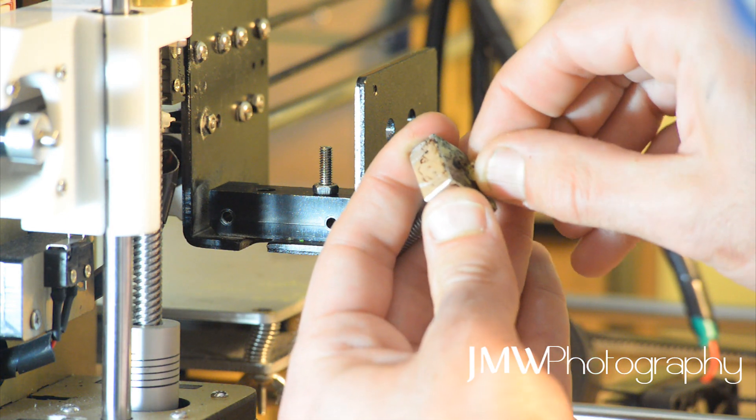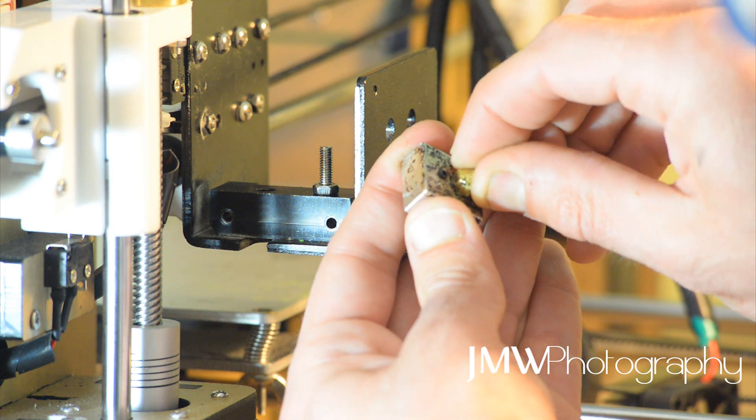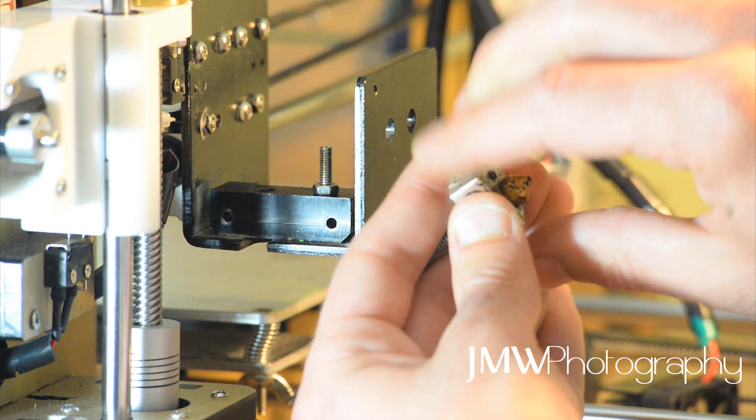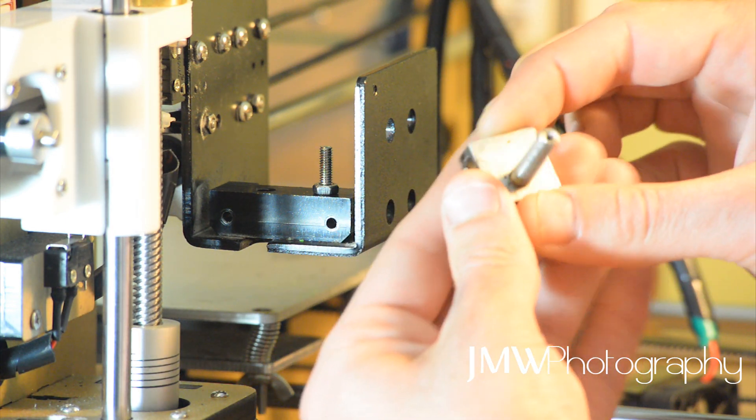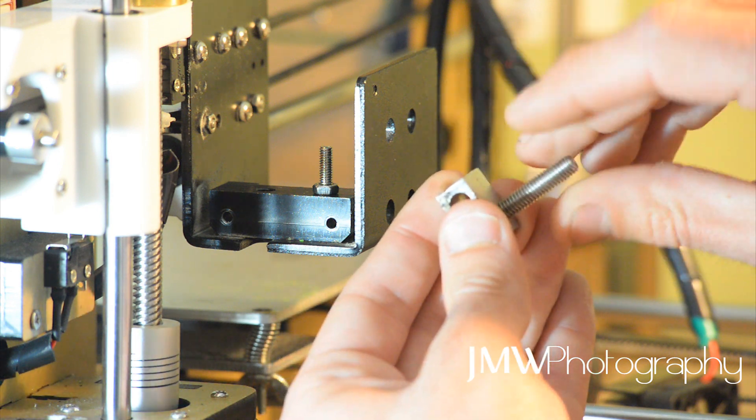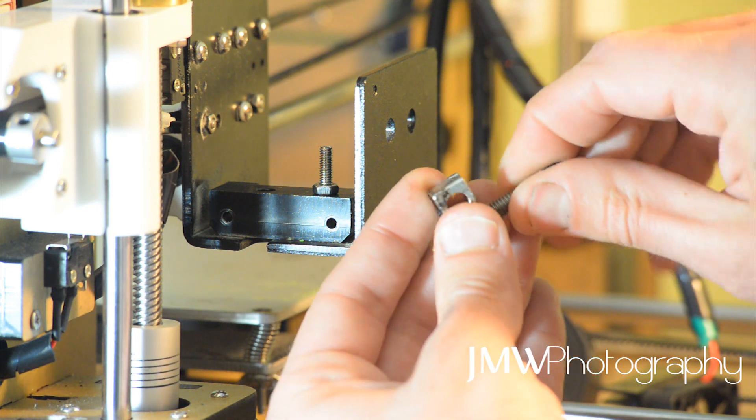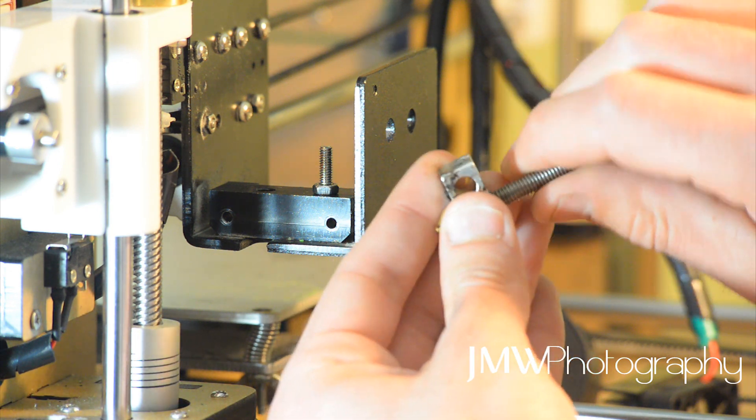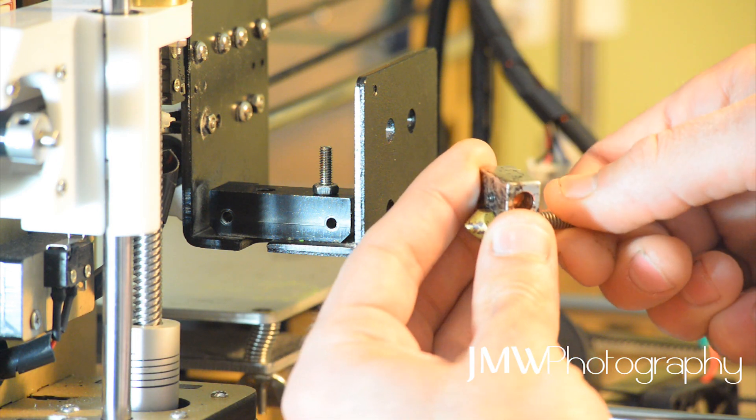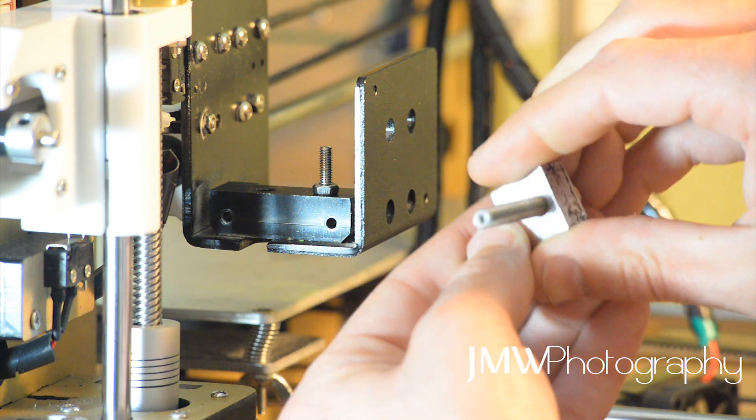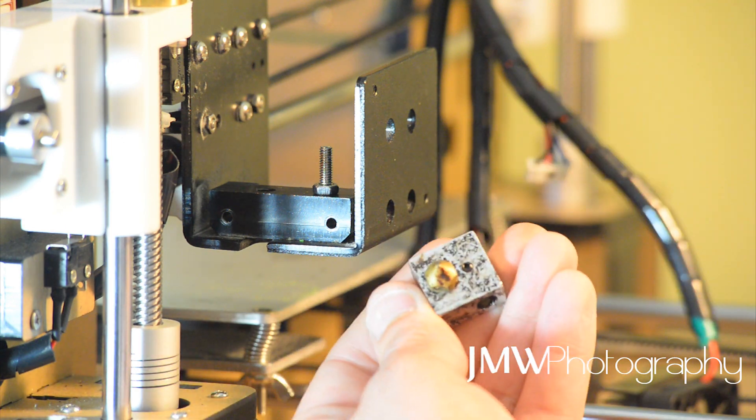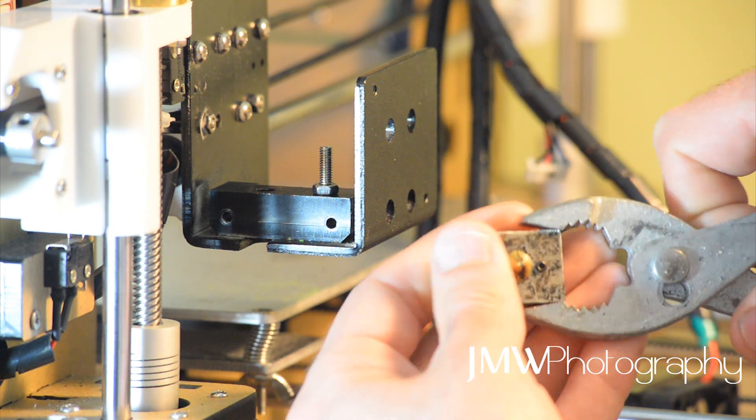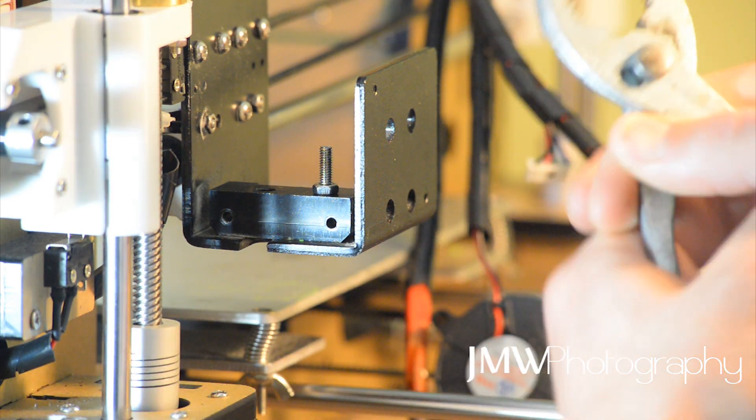Now we're gonna unscrew our nozzle just about a half turn, just over between a turn and a half turn. And then we're gonna screw in our throat tube really nice and tight there. Very good. Now grab our clamps.